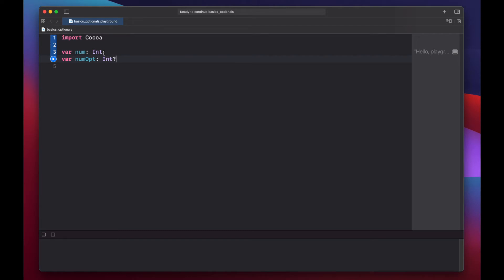Now we have two different variables. We know that num is of type integer, and it can hold any integer value, so three, six thousand, zero, or negative four hundred.